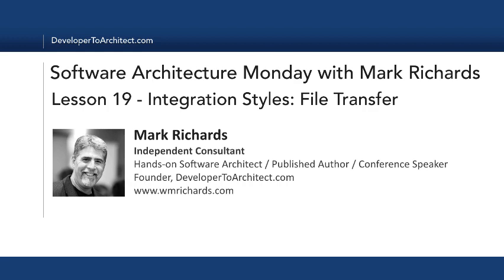Hello and welcome to Software Architecture Monday. My name is Mark Richards. I'm an independent consultant, hands-on software architect, and founder of developer2architect.com.